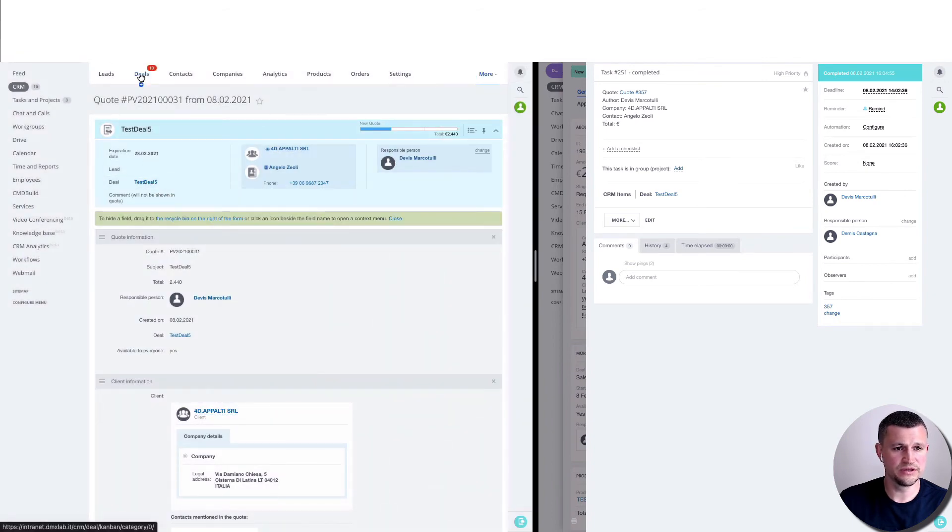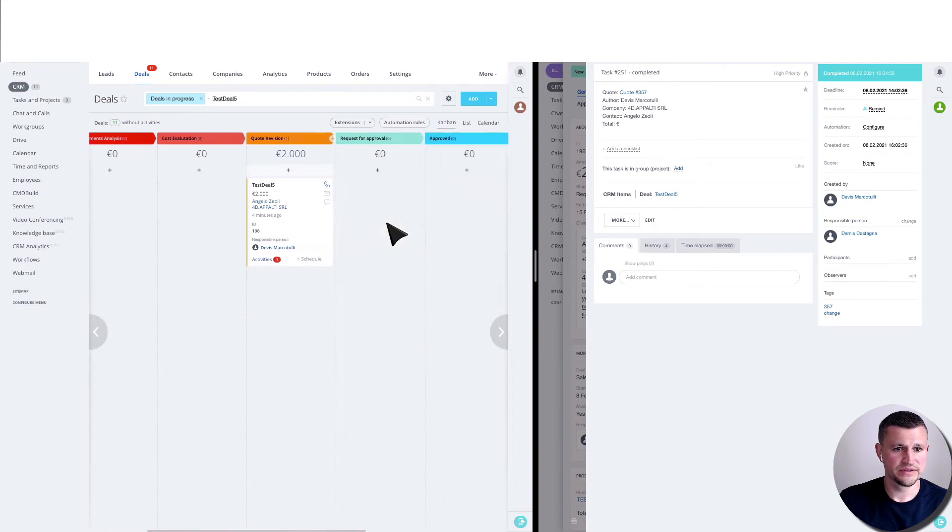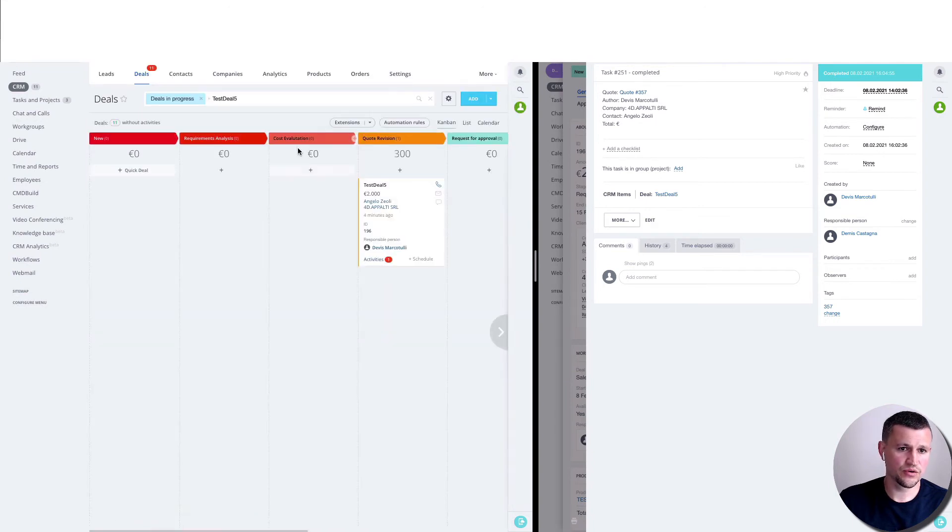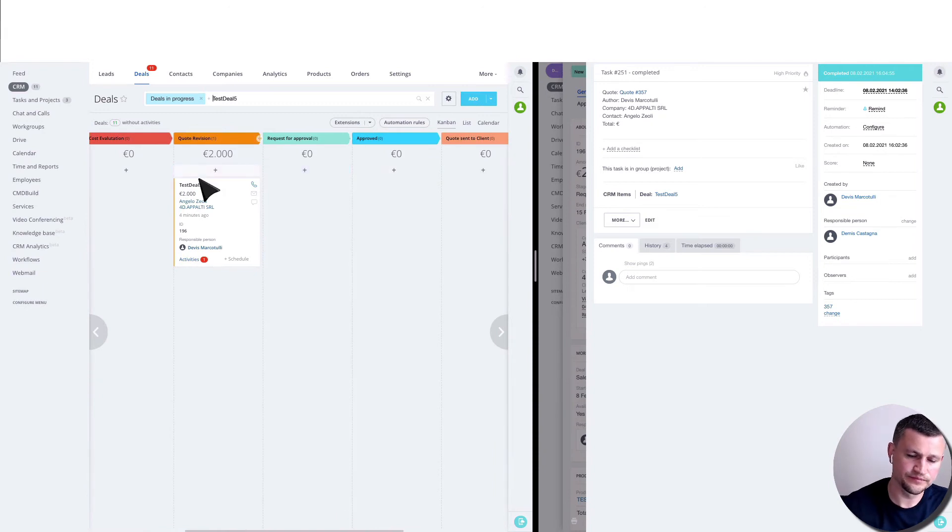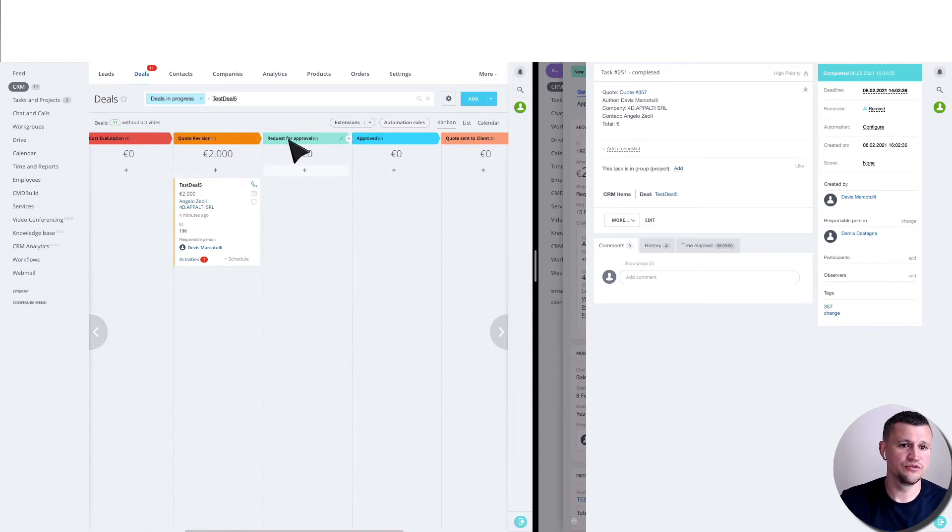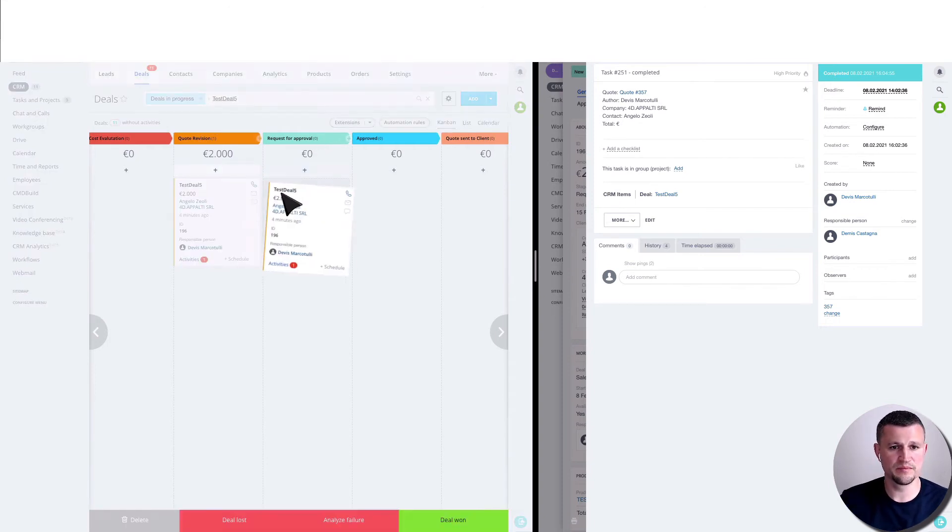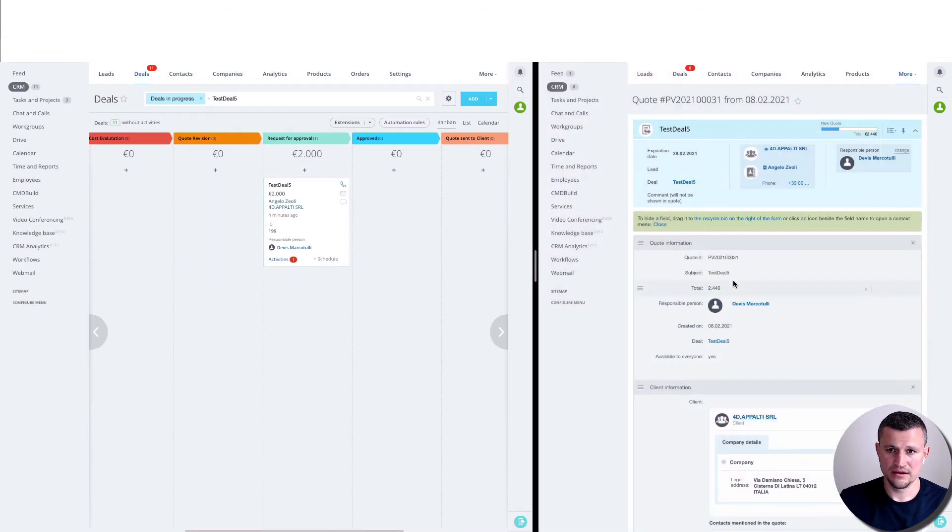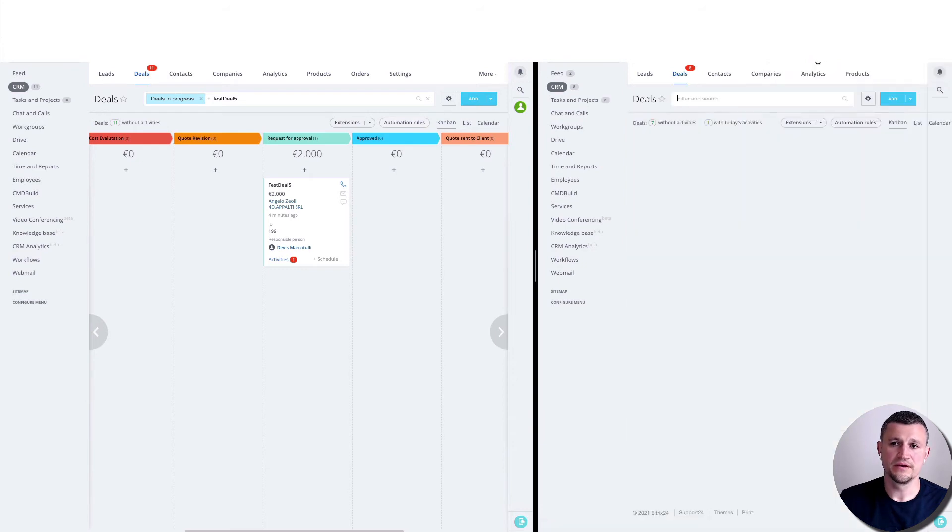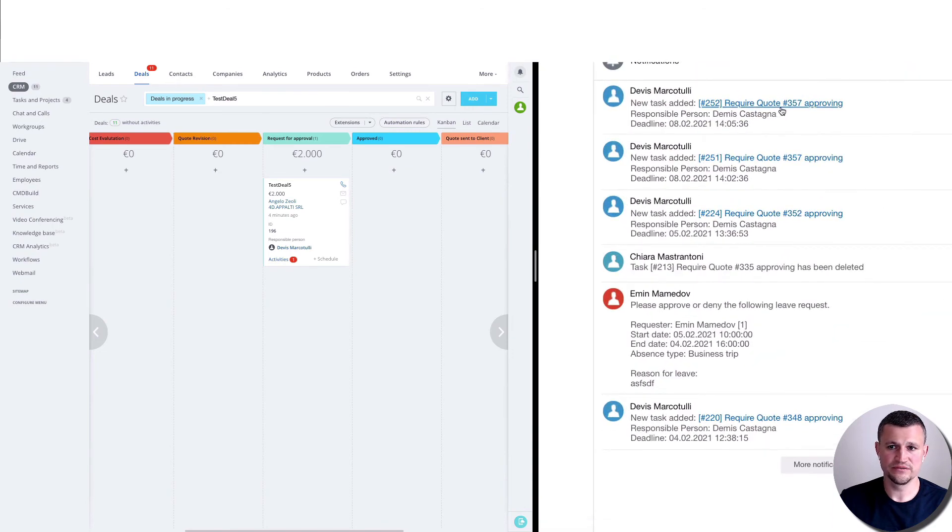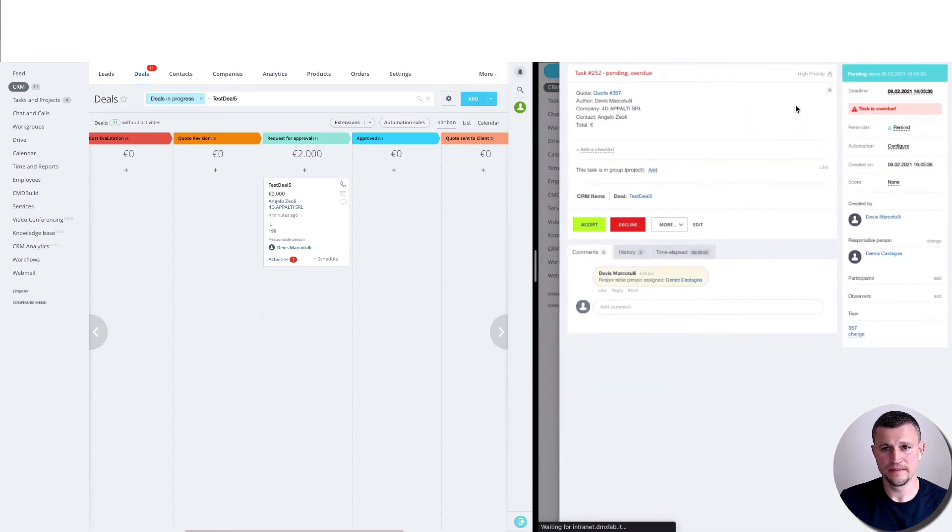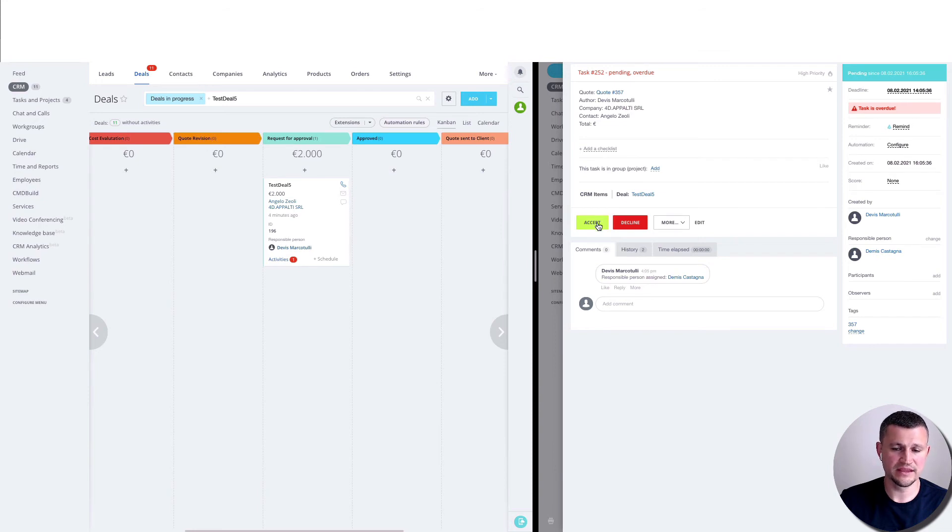If you go to the deal, you'll see that the quote now goes back to one stage and is now in the revision stage instead of request for approval. For example, the manager does some changes inside of the quote and moves back to request for approval. In that case, head of sales department gets another task requiring approval, and he in that case will now accept the quote.